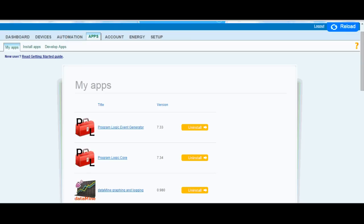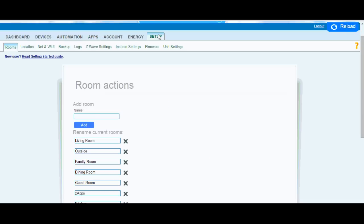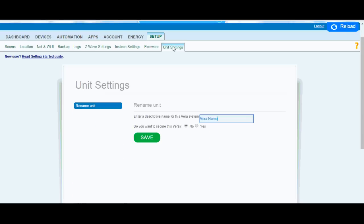The other thing you're going to want to do if you want to use the text-to-speech option or the say command is you're going to want to set your Vera to be not secured. So where it says do you want to secure this Vera, you're going to say no. What this means is if you have someone connected into your network, they can just type in the IP address of your Vera and they won't be prompted for a username and password. So if you're concerned about that, don't change this setting.